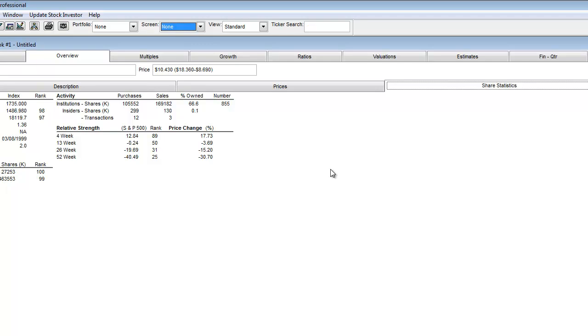Here are the relative strength figures for Dell. As you can see, the company is weak as well. However, the company has been able to maintain stronger relative strength through all the periods when compared to Hewlett-Packard.